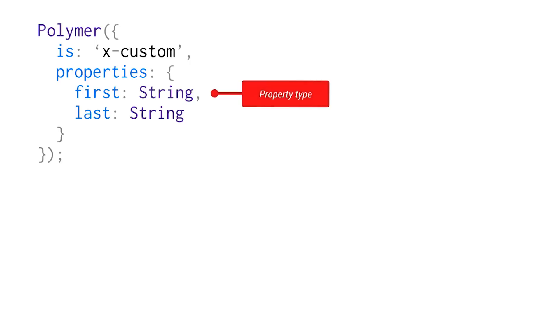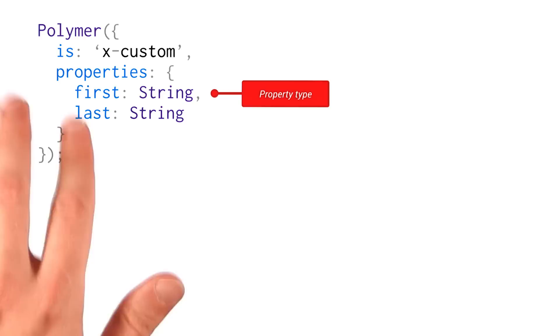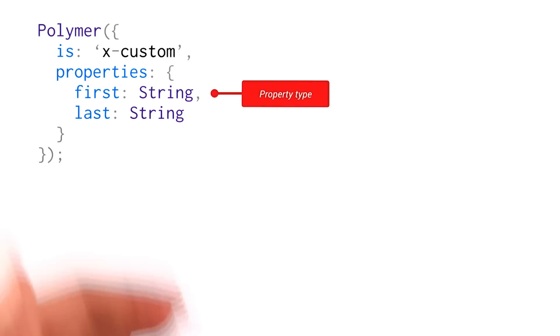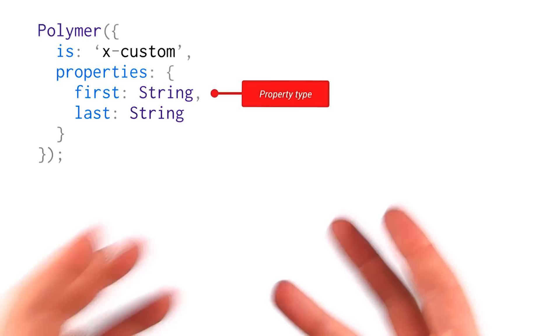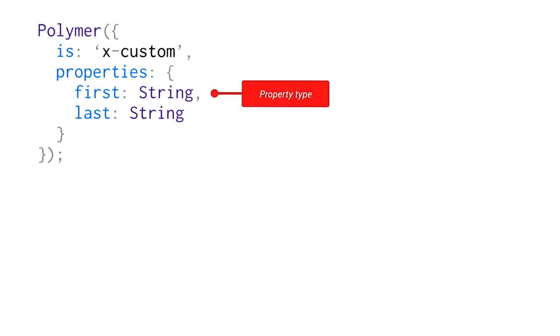I've got an x-custom element that I've created here. I've got a properties object, and I've got two properties, first and last. And I've set string to their values, which basically tells Polymer that when someone passes in a value for first and last, that value should be deserialized to a string. You can deserialize to various other types like number, object, et cetera.